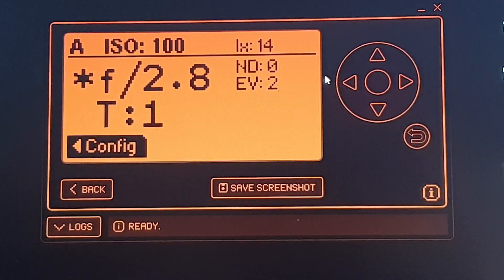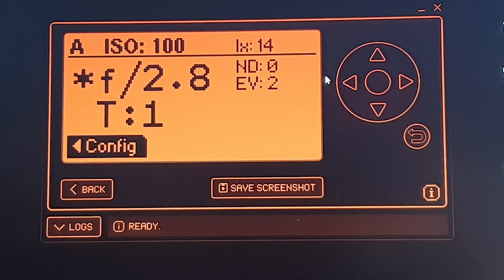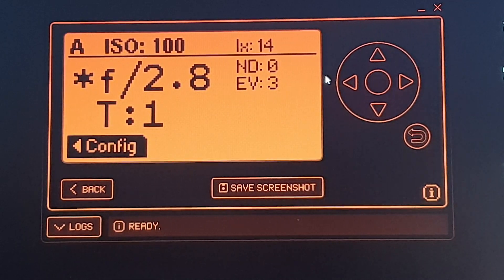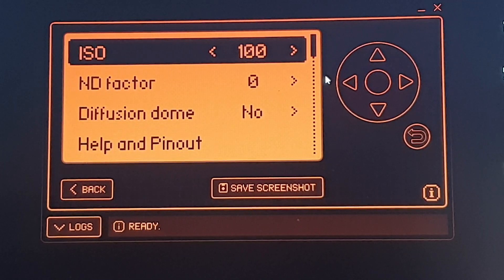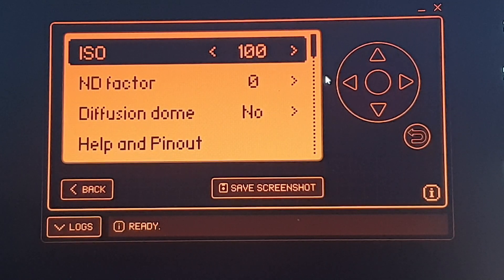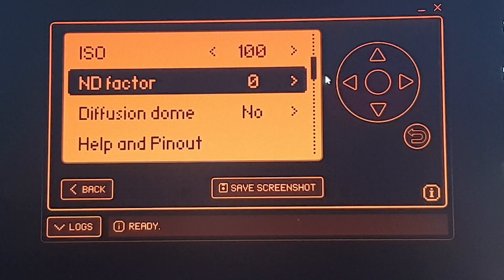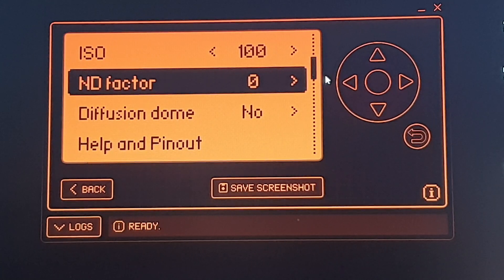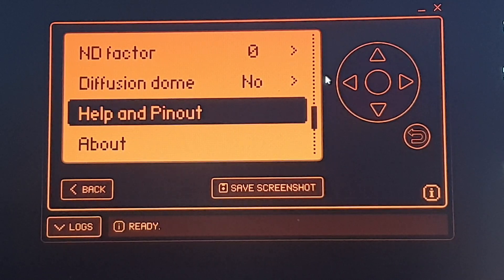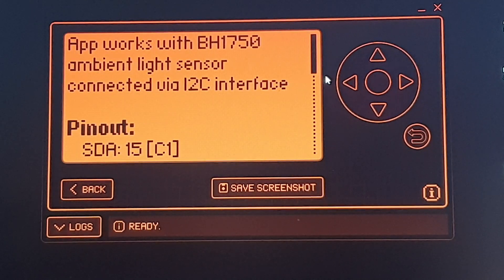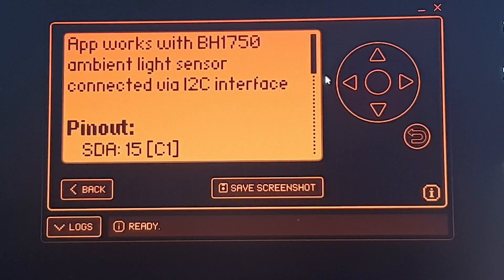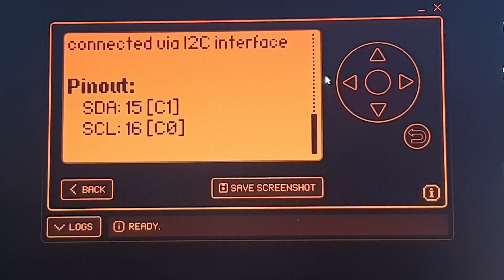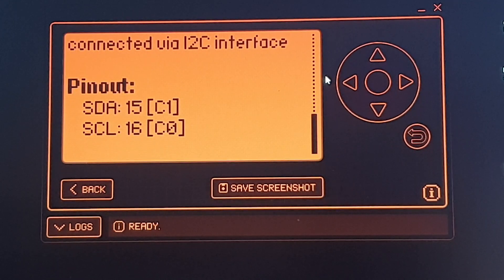It's very simple but actually quite useful. We'll just have a look at the config because it's very simple. You can set your ISO, you can set your ND - I'm assuming that's neutral density - whether you have a diffusion dome. There we are, it's the BH1750 ambient light sensor. There's the pin outs, and that's it. There's only two, obviously power and ground.